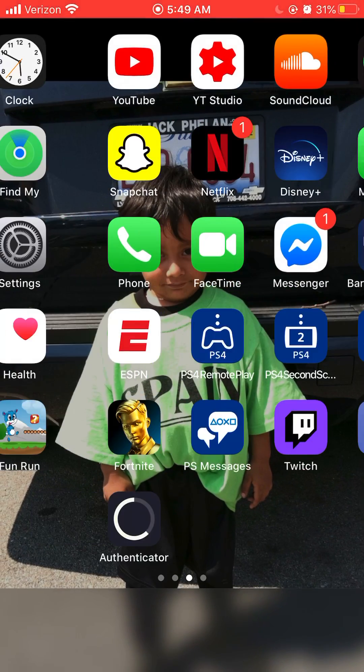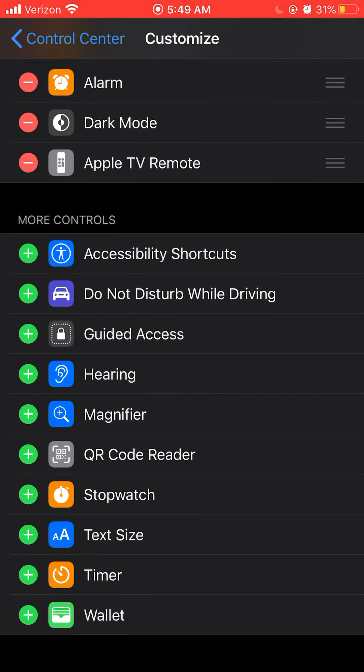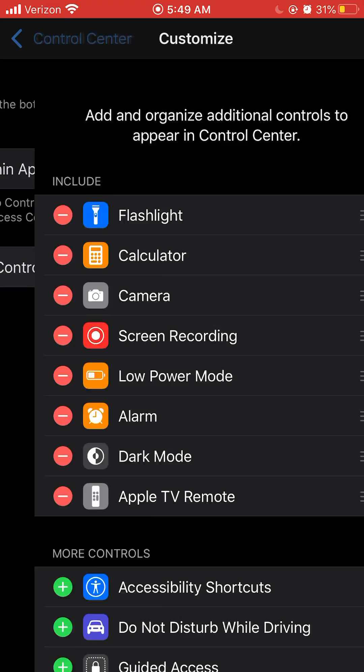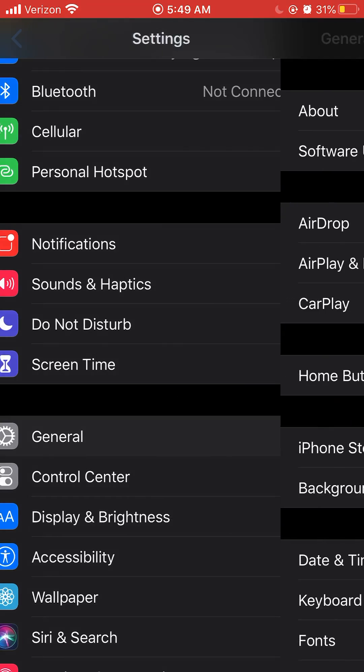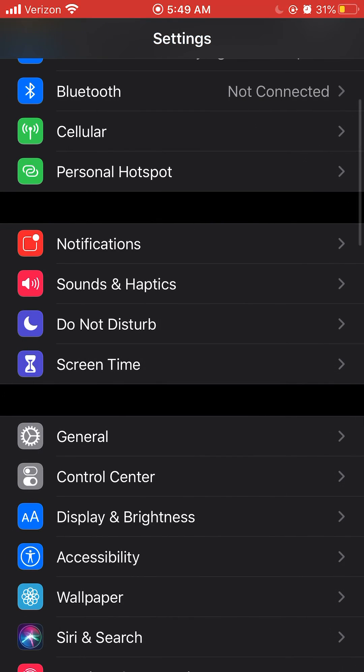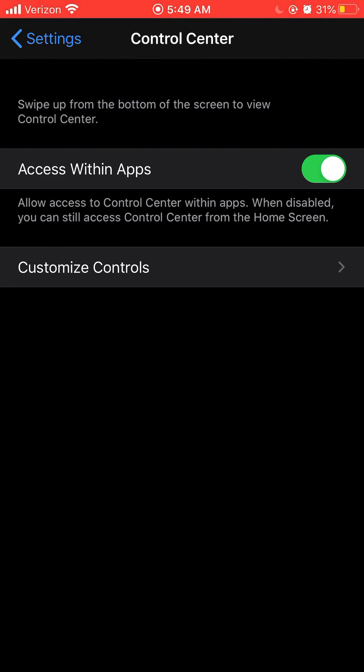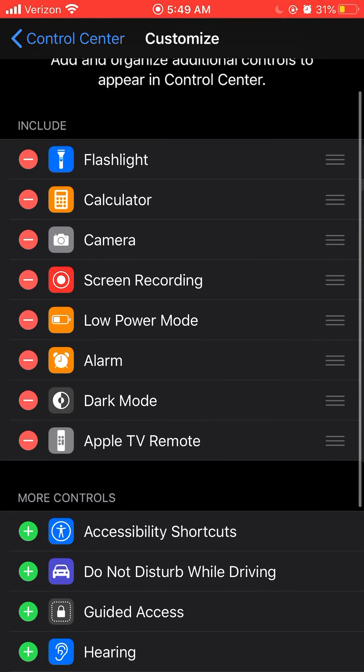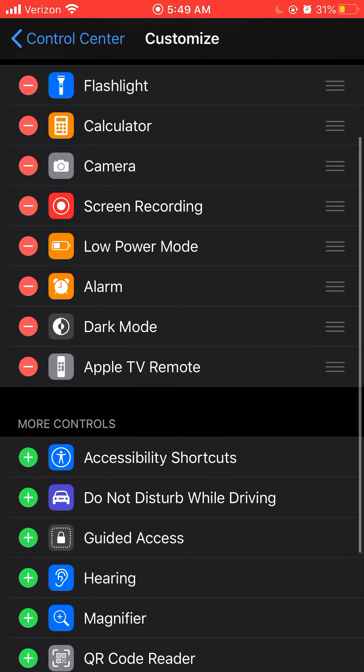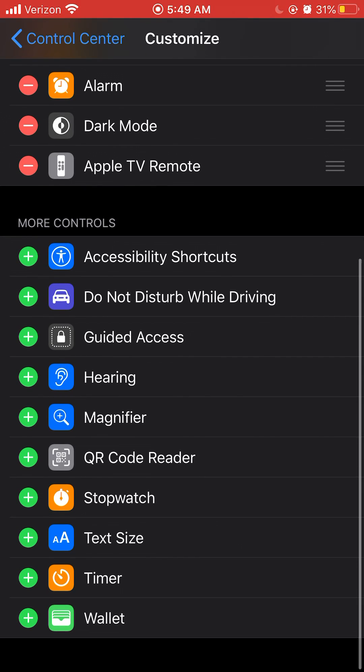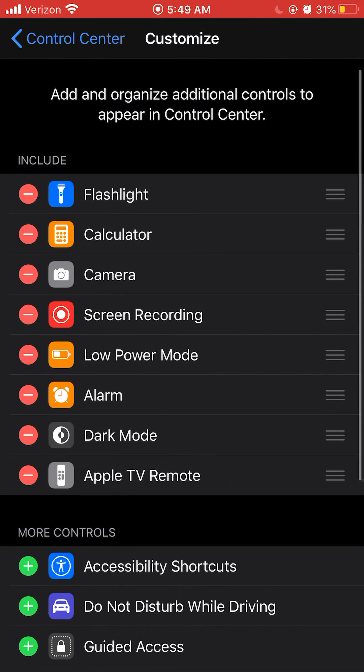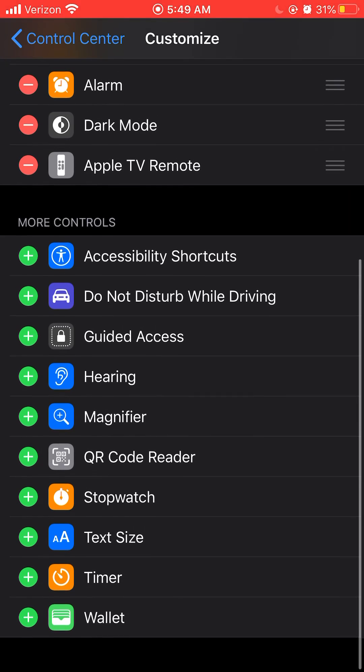This is how you can make it. So you go to Settings, and you're gonna go to General, then Control Center, Customize Controls. If you don't have it now, you're gonna see Screen Record. So if you don't have it on include, go to More Controls.